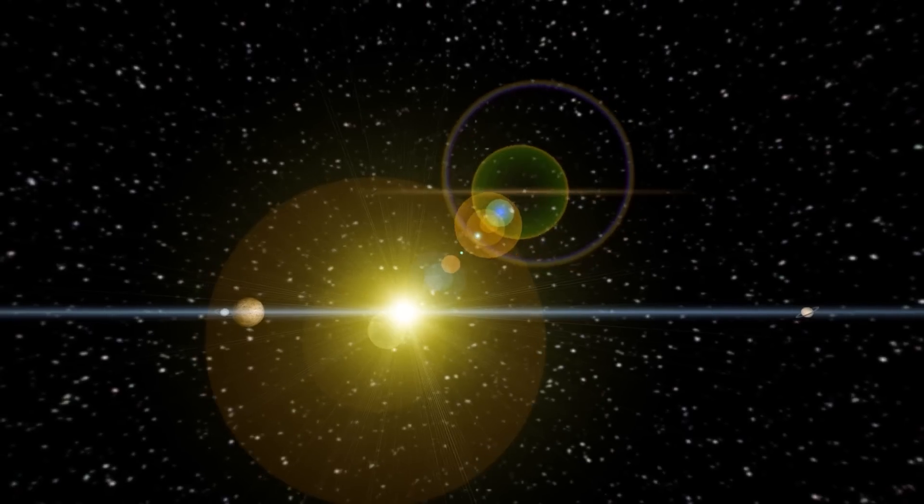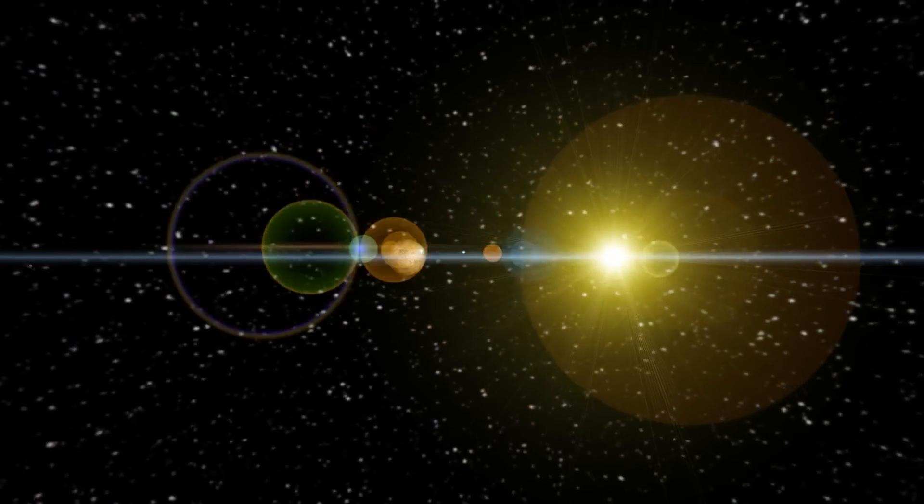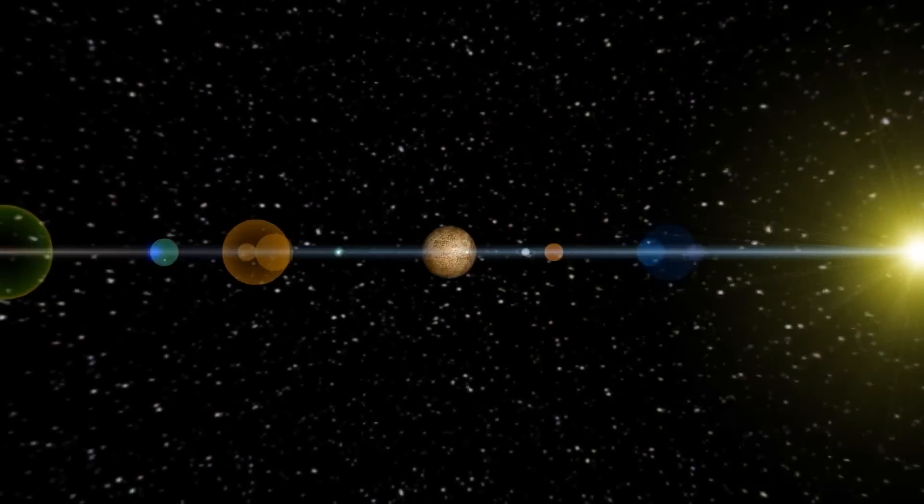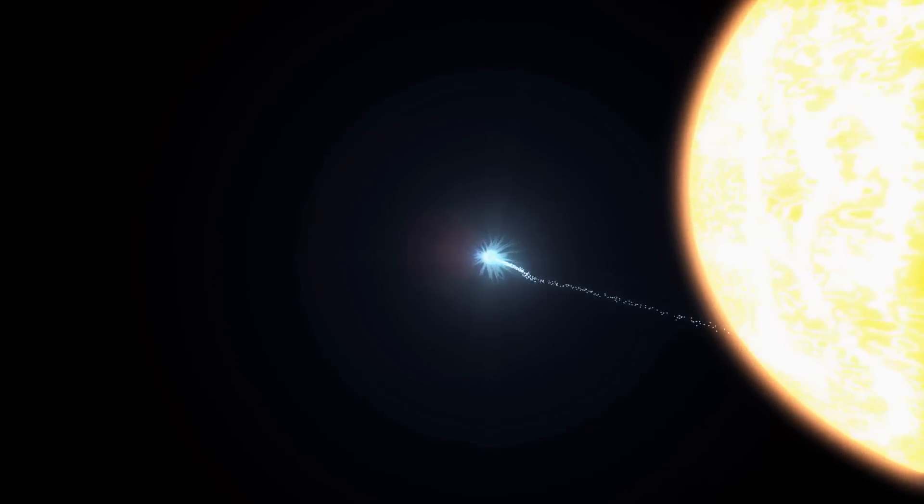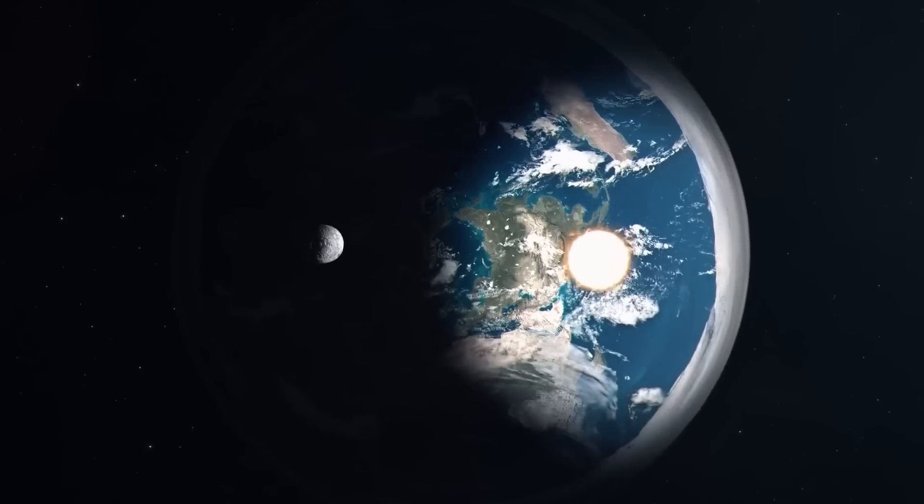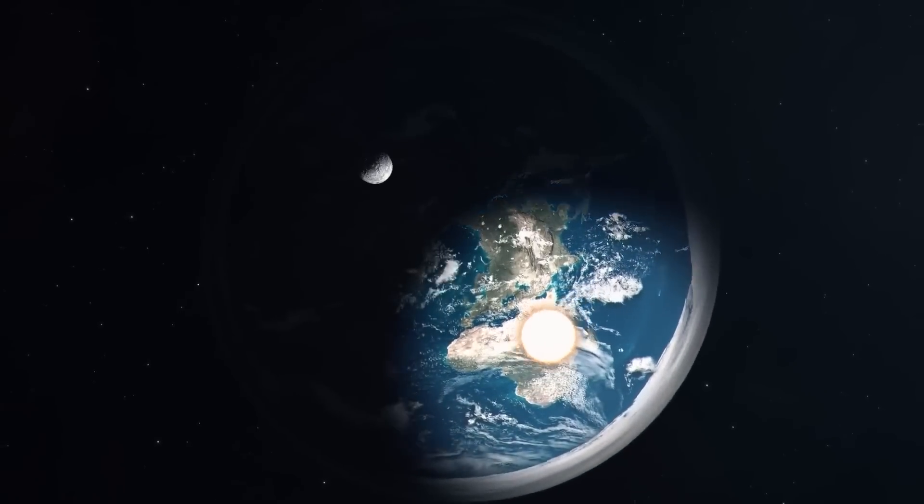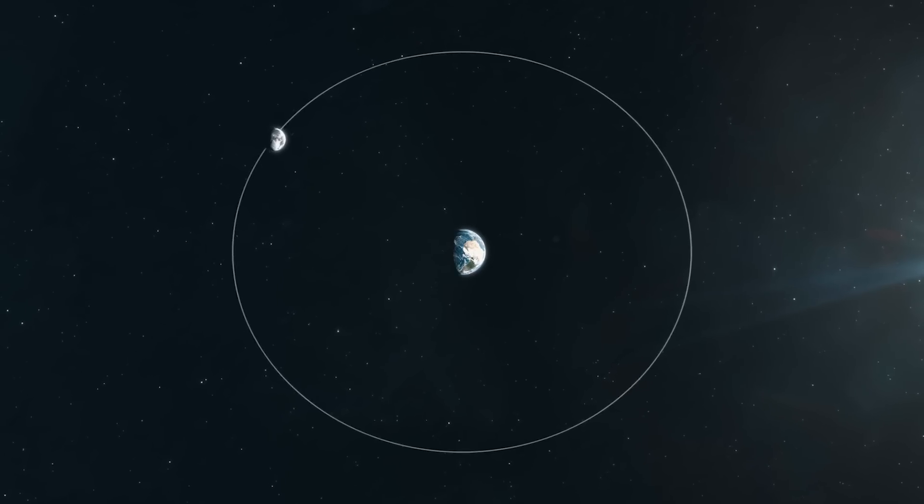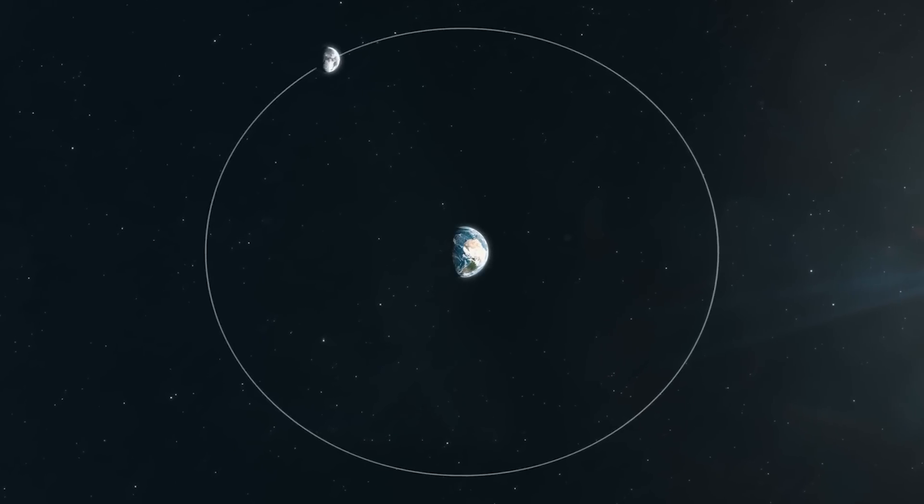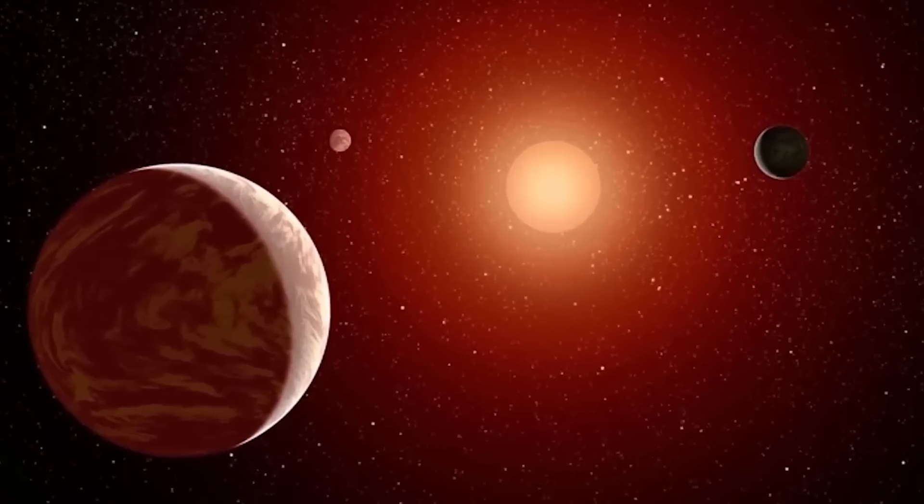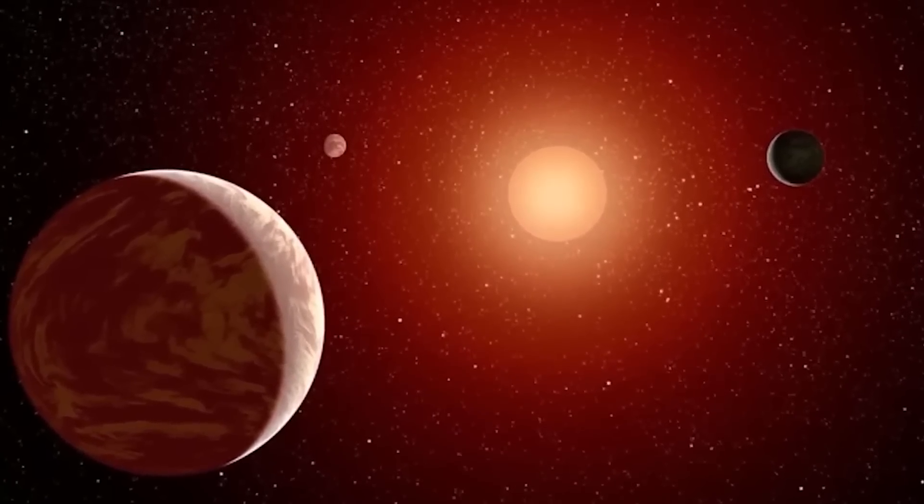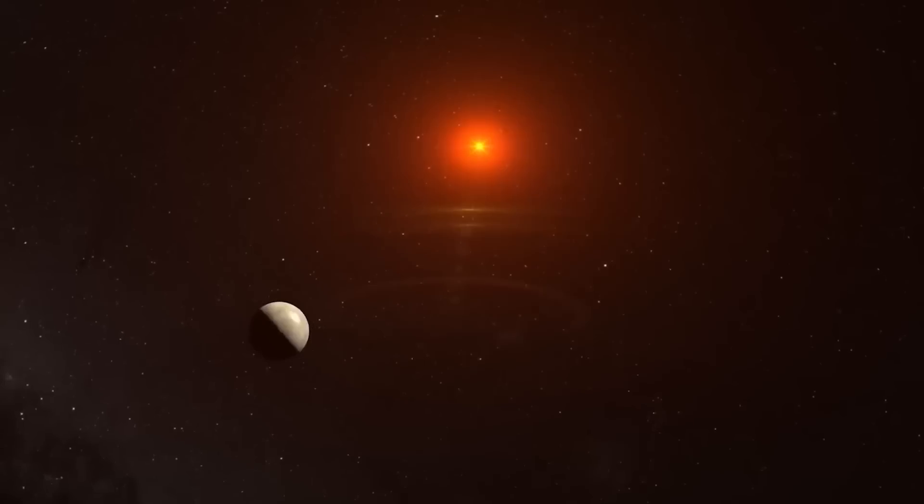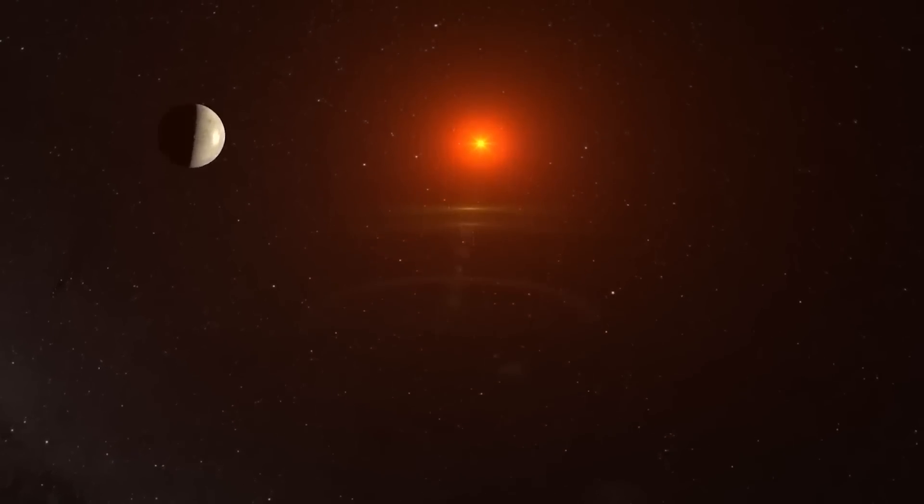But because it orbits so closely to its star, the planet is tidally locked. This means one side is always in sunlight while the other side is stuck in darkness. This creates a planet with two very different environments, one side always facing the light, the other side always in the dark. It's similar to how the same side of the moon always faces Earth. Although the star is smaller, it still gives off enough energy that life could potentially survive there, maybe in ways similar to life on Earth.